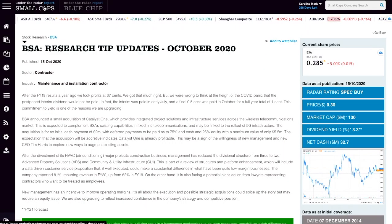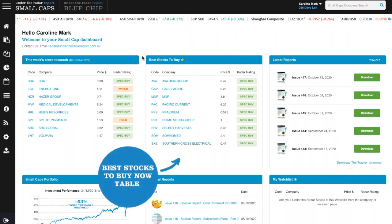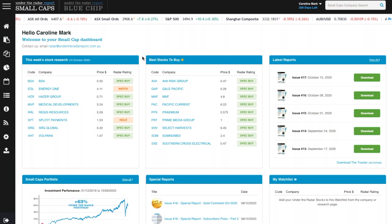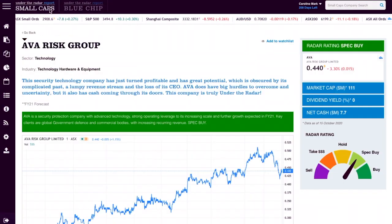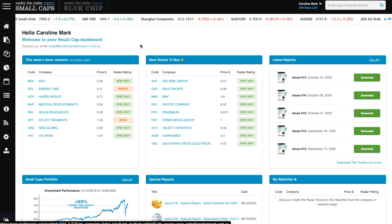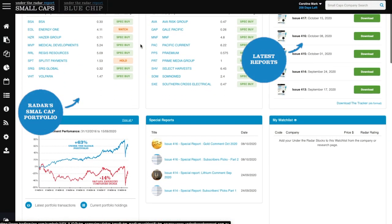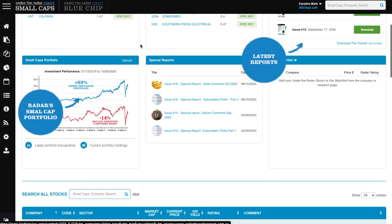Our best stocks to buy table is a favorite for subscribers looking to buy shares right now. Our analysts agree that these are the stocks that offer the best risk reward return. Again, simply click on the stock for our full analysis. There's also our latest reports and small cap portfolio for you to explore.